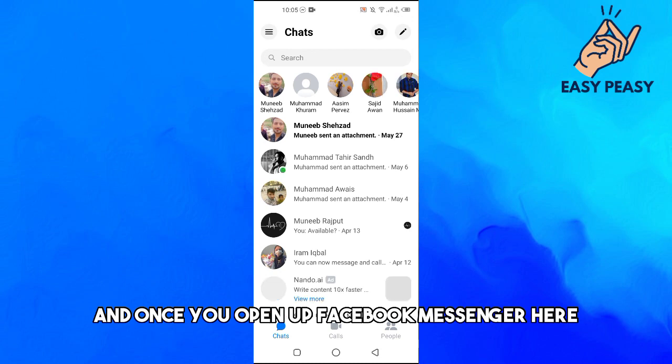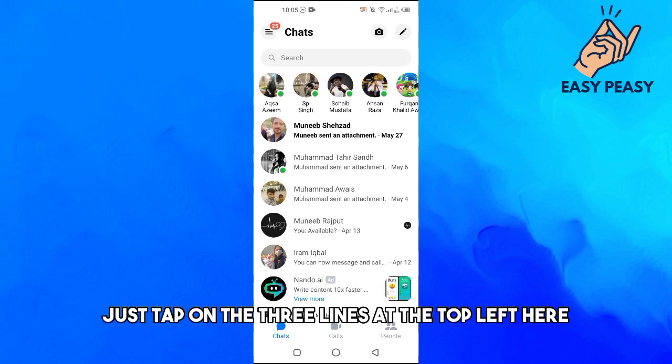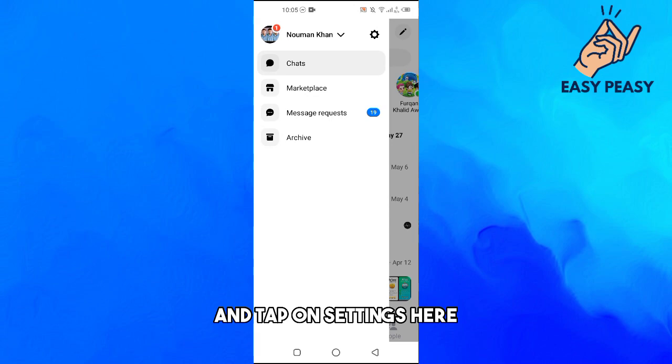And once you open up Facebook Messenger here, just tap on the three lines at the top left here and tap on Settings here.